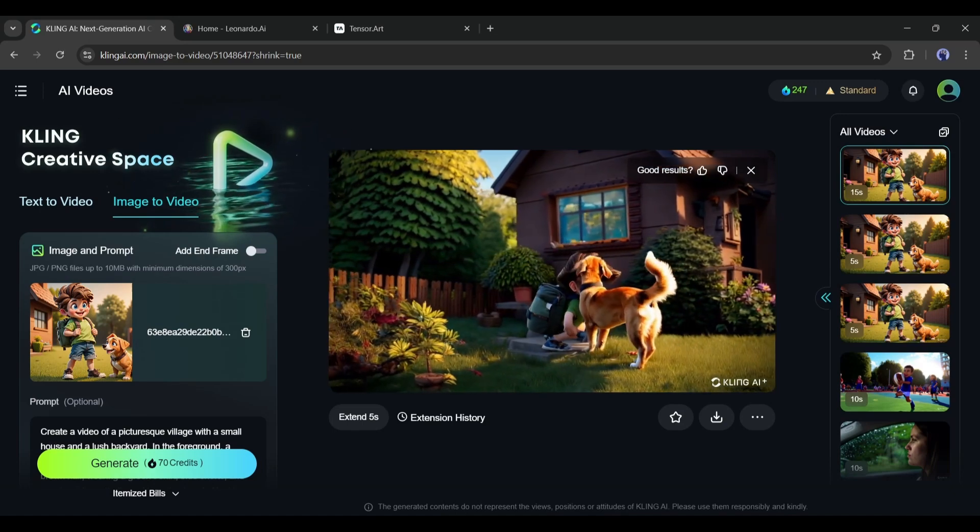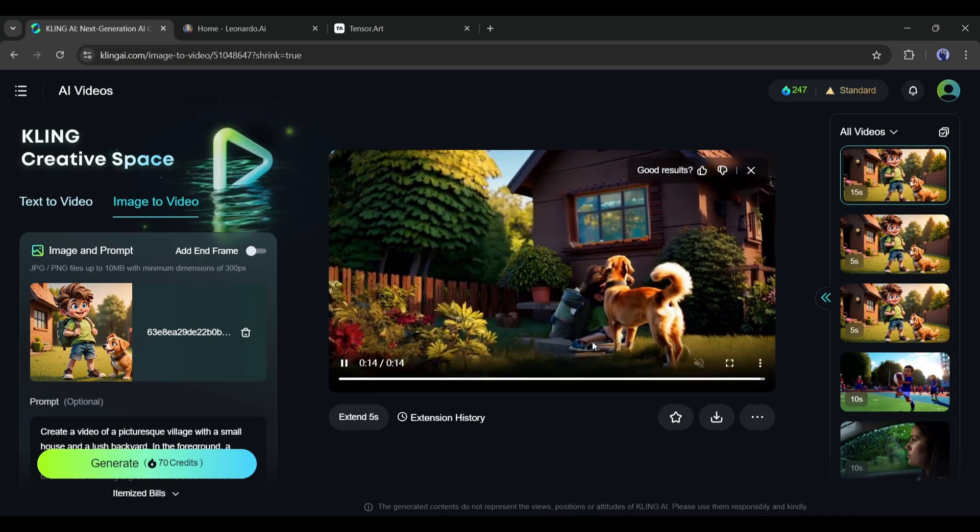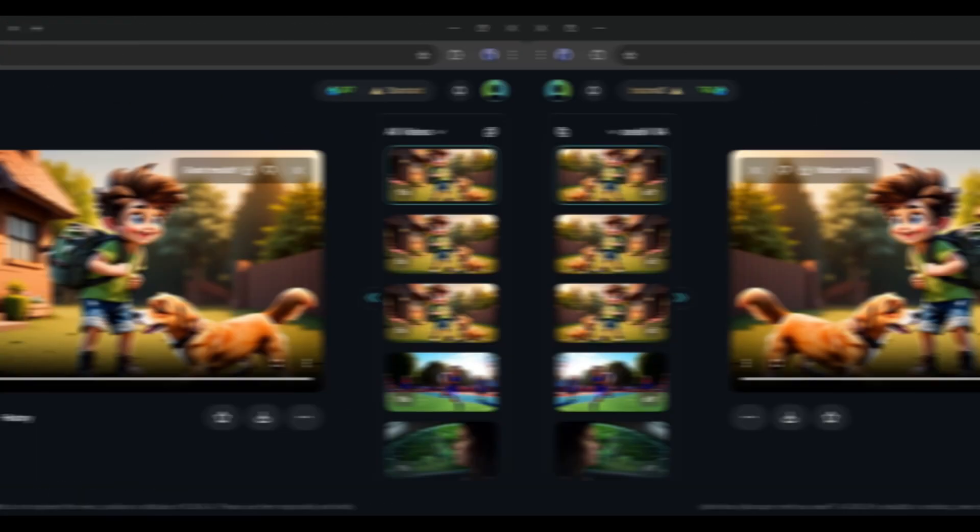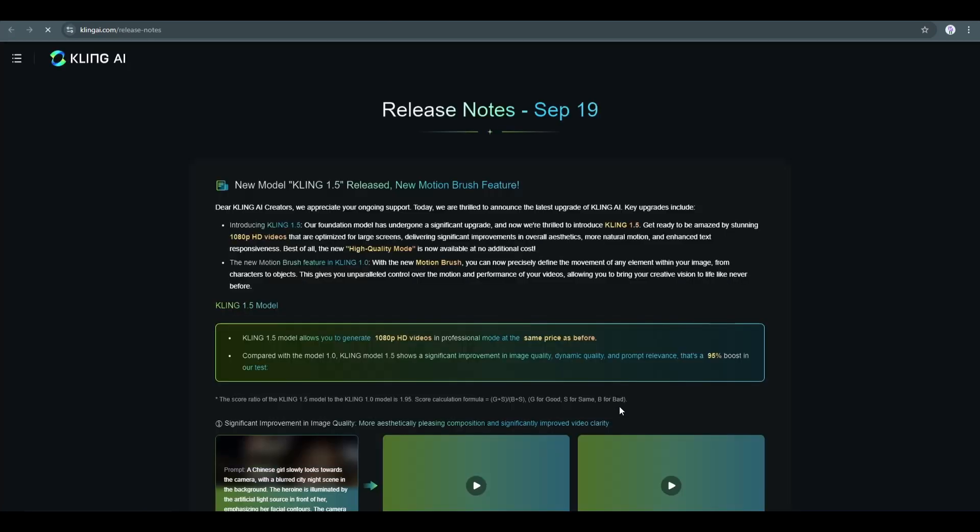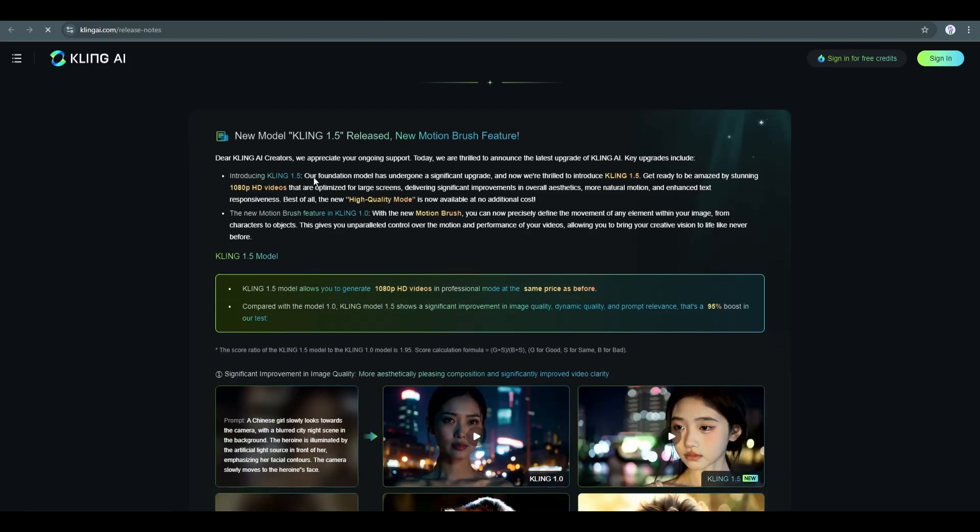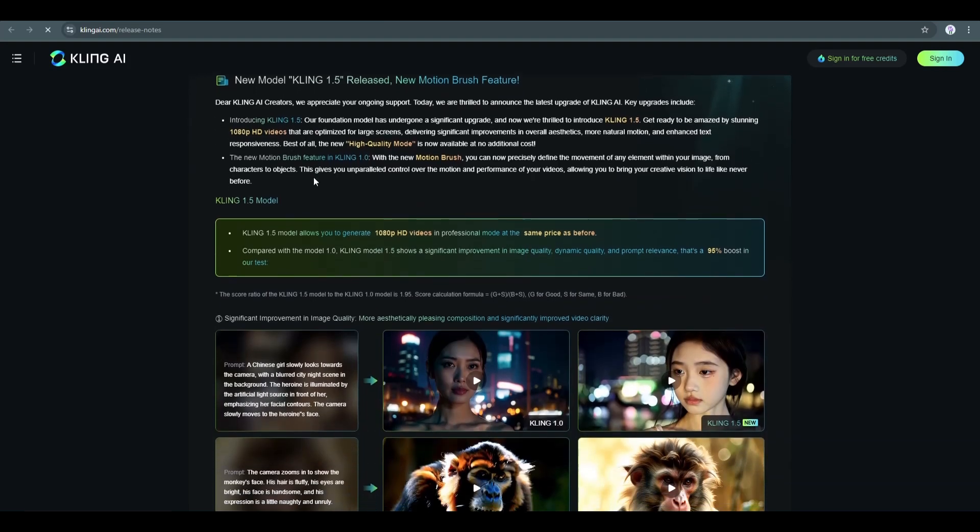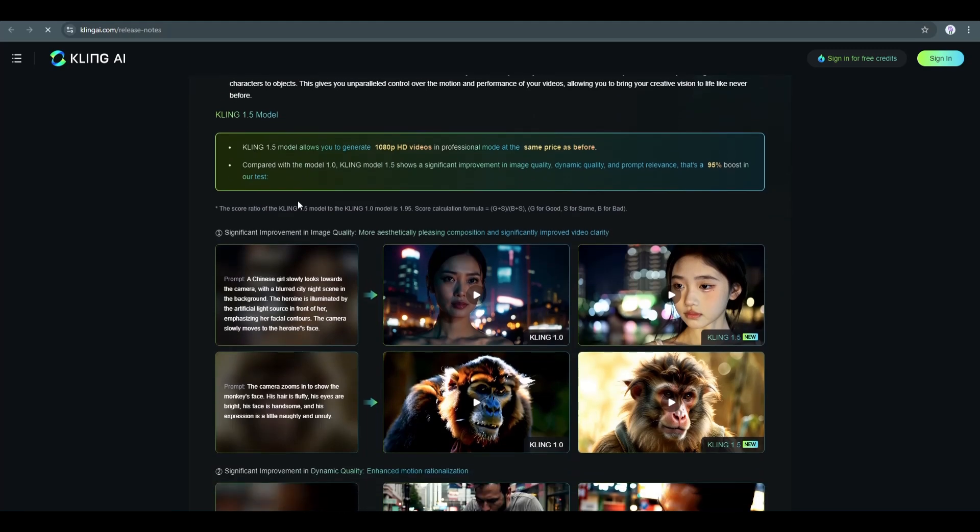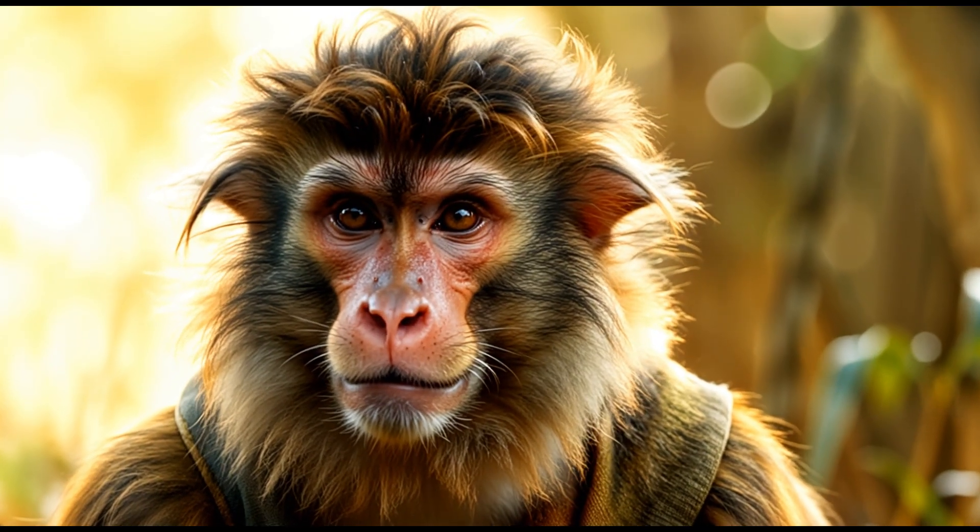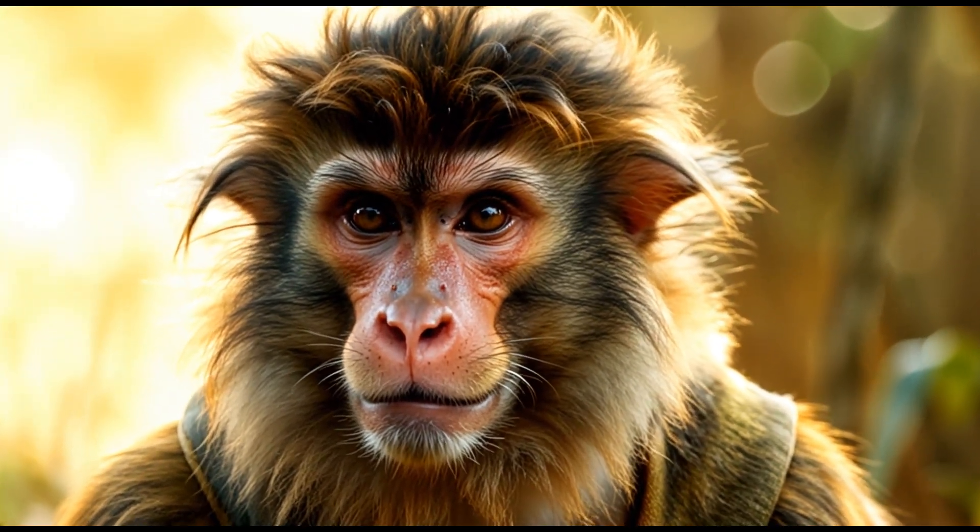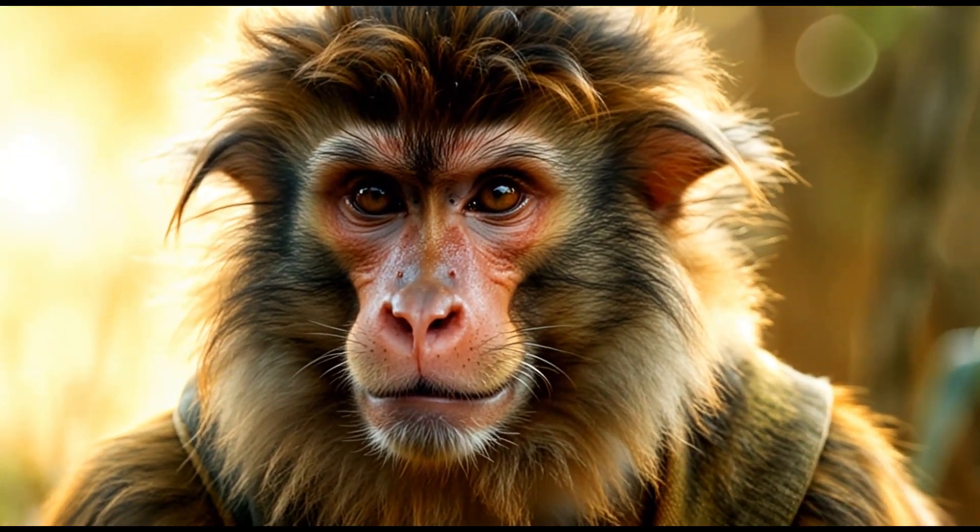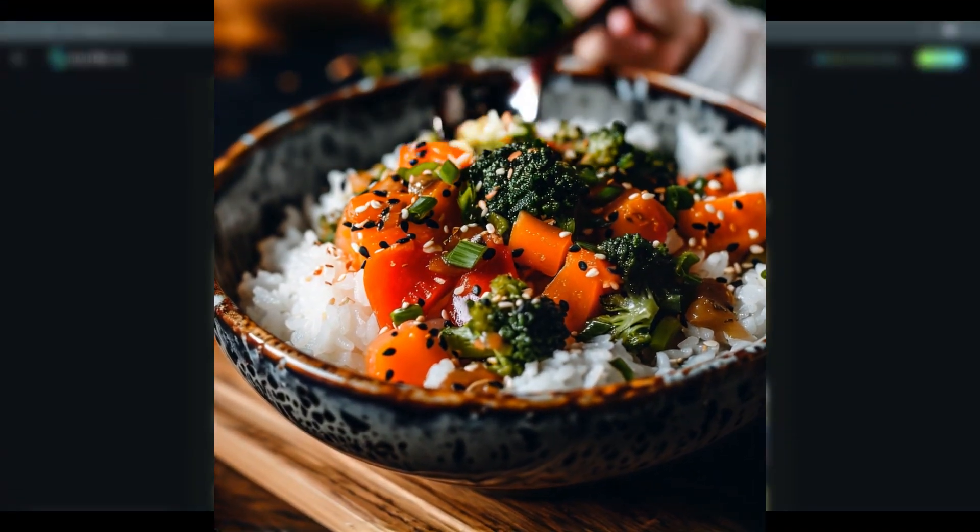This is not the end. When I just finished making this video, Kling AI released another big update. They released their Kling AI 1.5 version, which is just amazing. Kling 1.5 model allows you to generate 1080p HD videos in professional mode at the same price as before. Compared with model 1.0, Kling model 1.5 shows a significant improvement in image quality, dynamic quality, and prompt relevance.